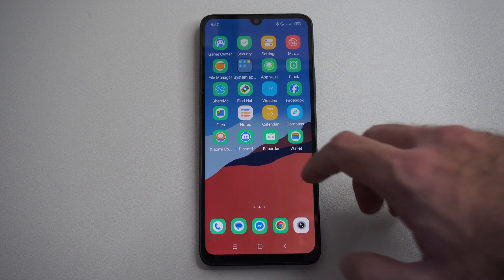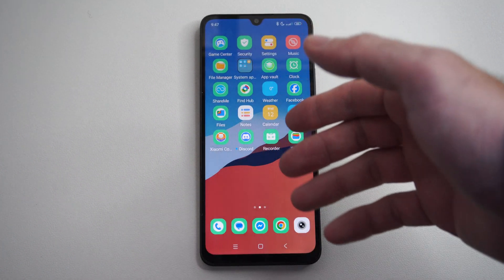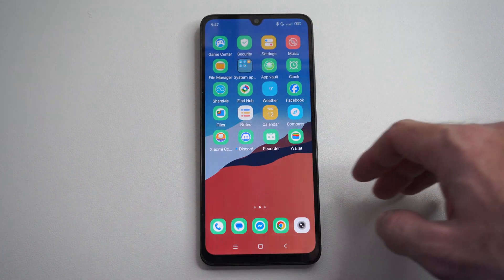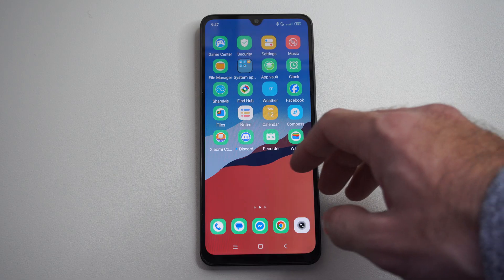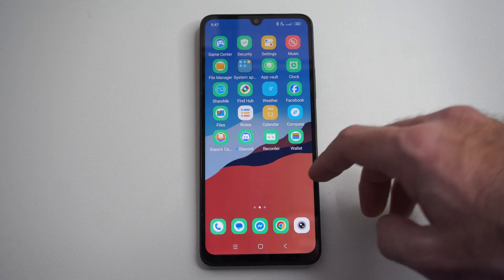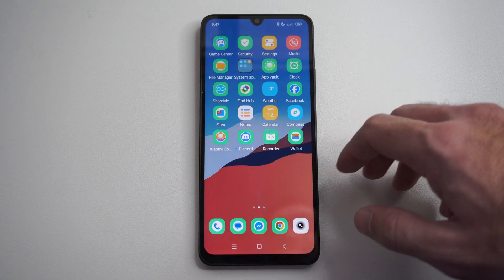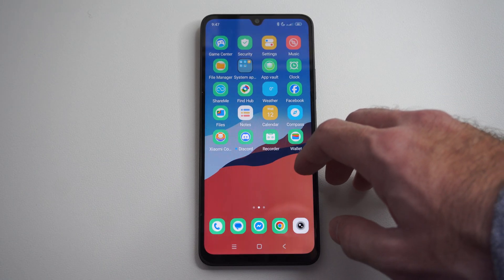Hello, this is Tim from Viewer 6 Studios. Today in this video I'm going to show you how to transfer photos from your internal storage on your Android phone, or Xiaomi phone, or whatever you're using, to your SD card.